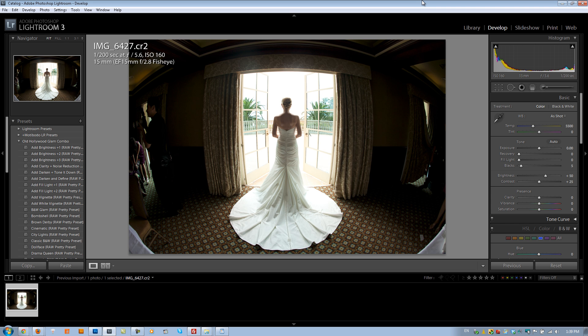Hey guys, this is Post-Production Pi. We're going to do another Ordinary to Extraordinary Lightroom Edit. This is also going to work the exact same way if you're using Photoshop ACR, Adobe Camera Raw. So for ACR users and Lightroom users, it's the same thing — tools are just in different places. Let's get started.